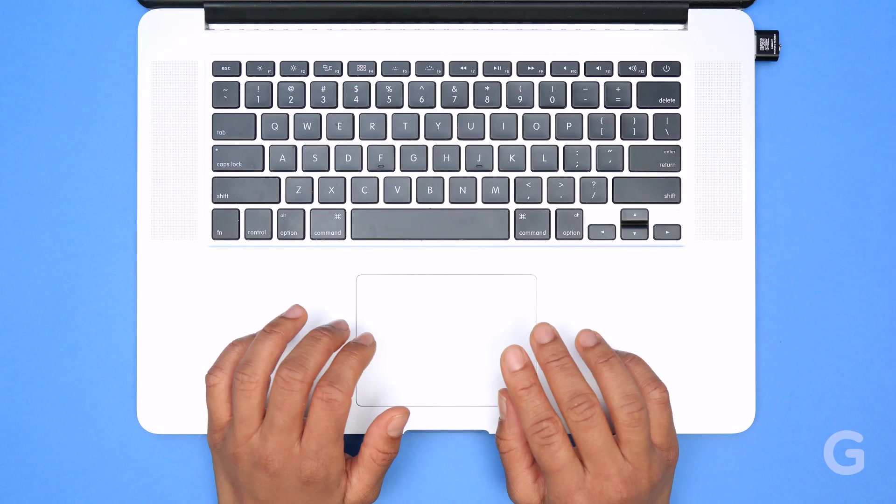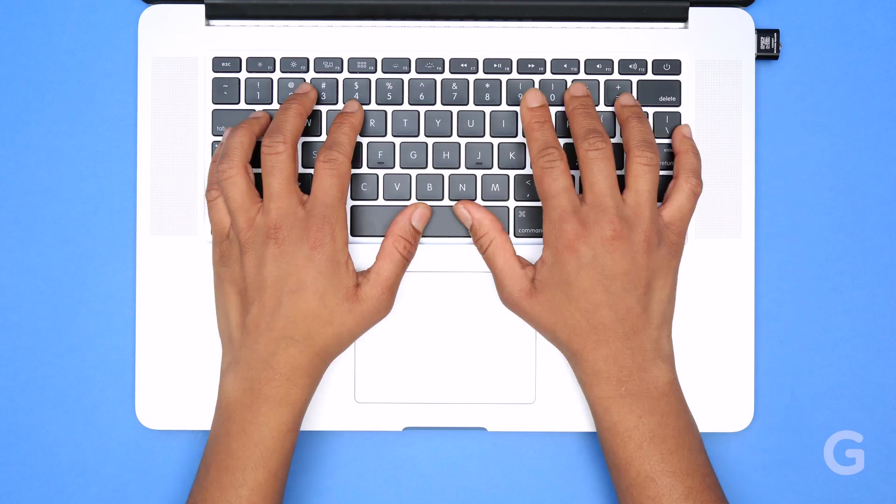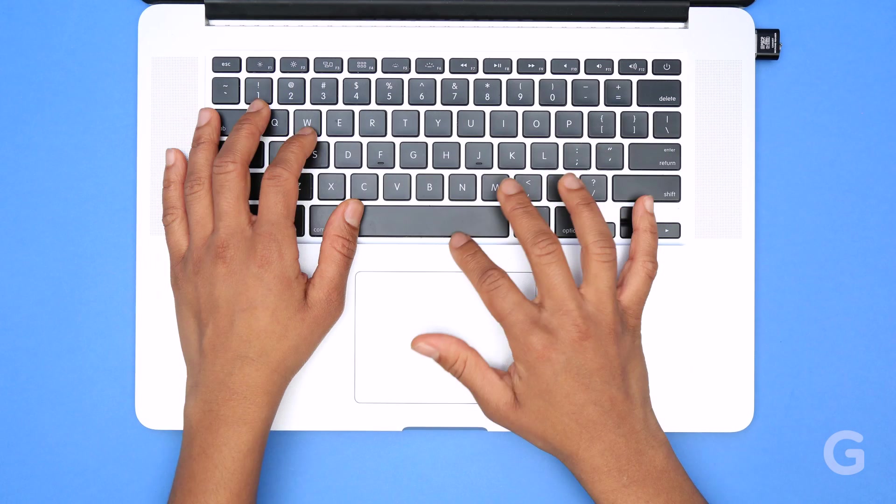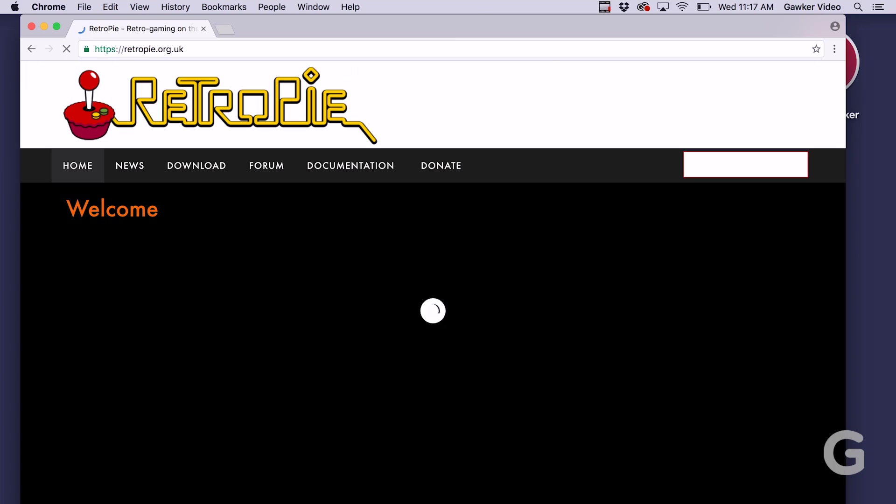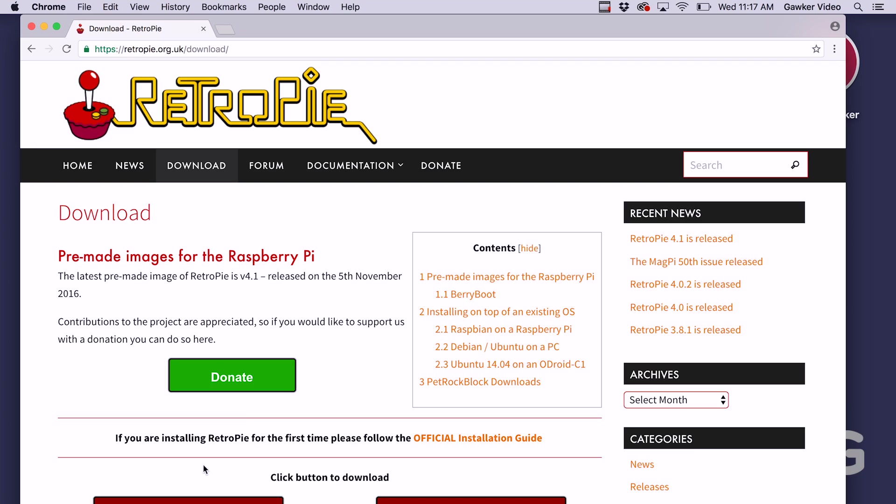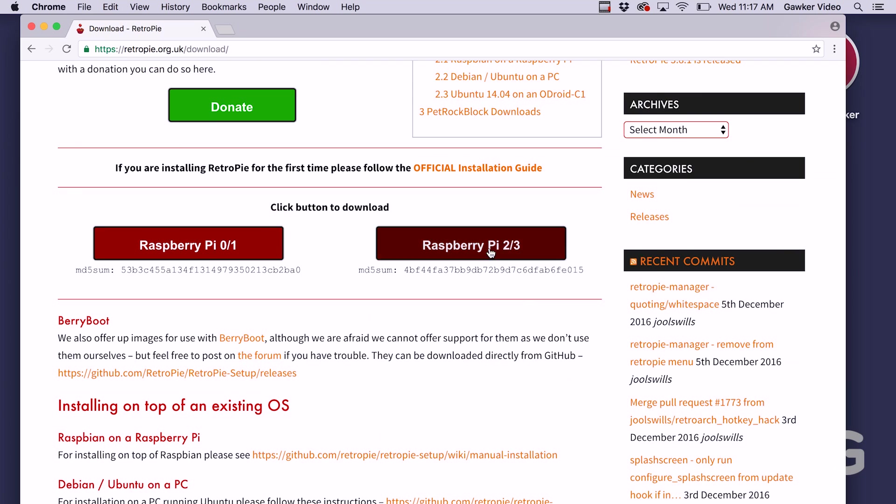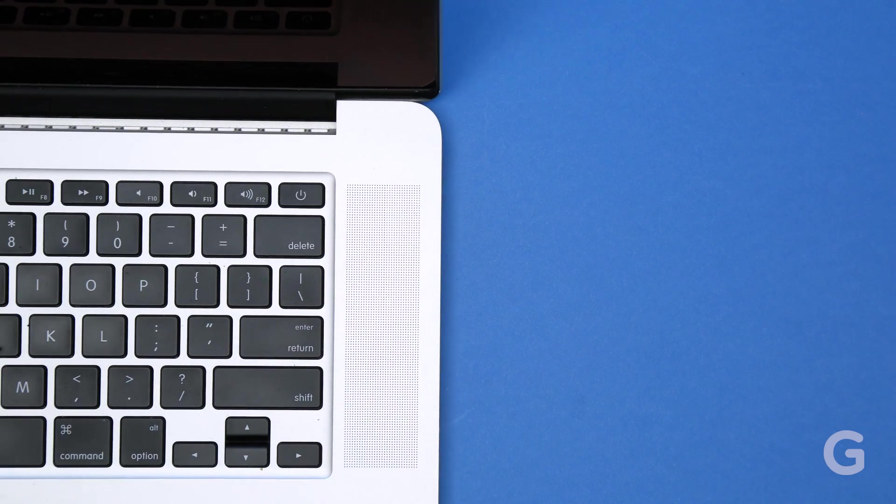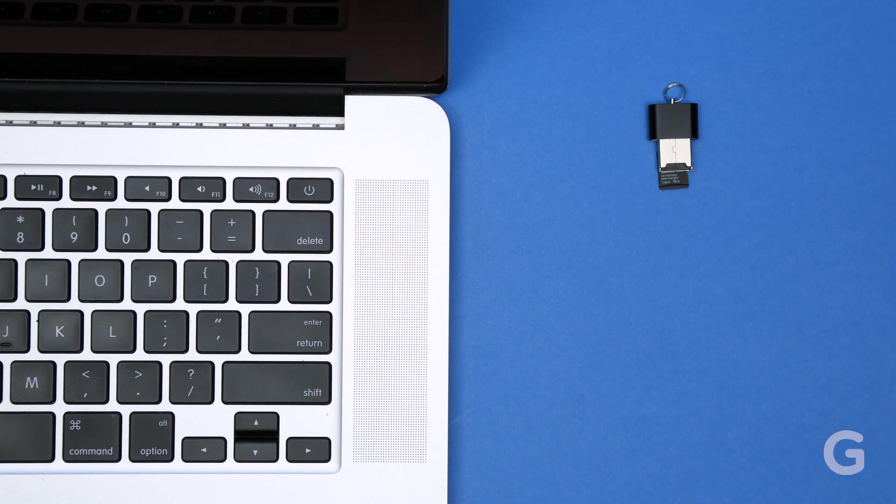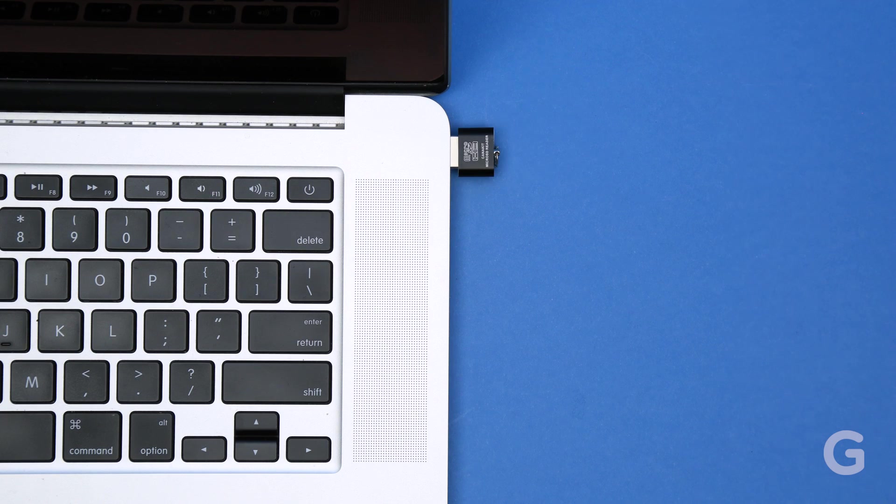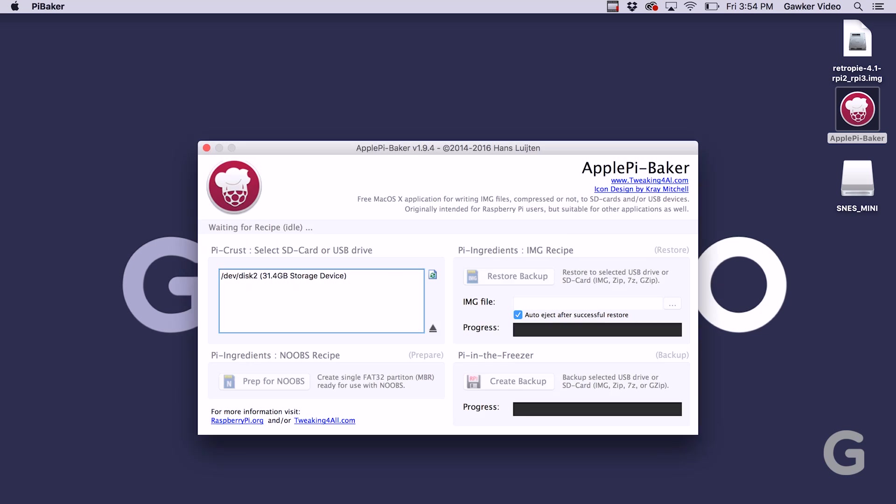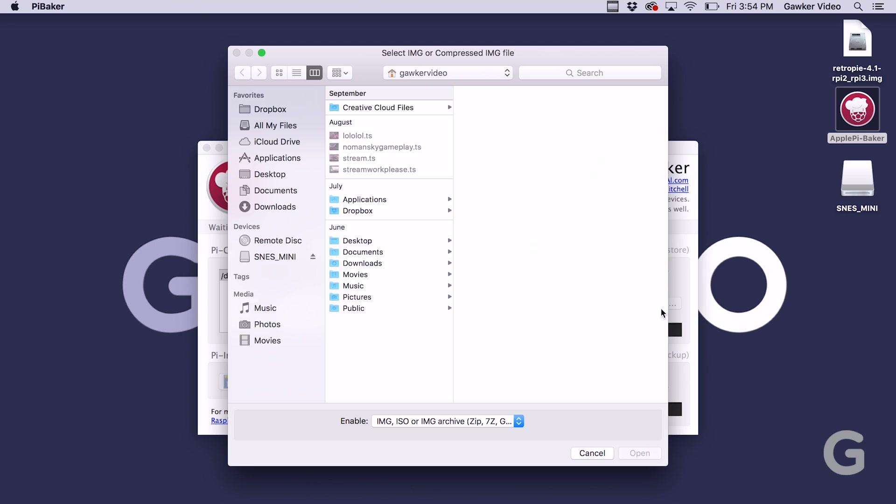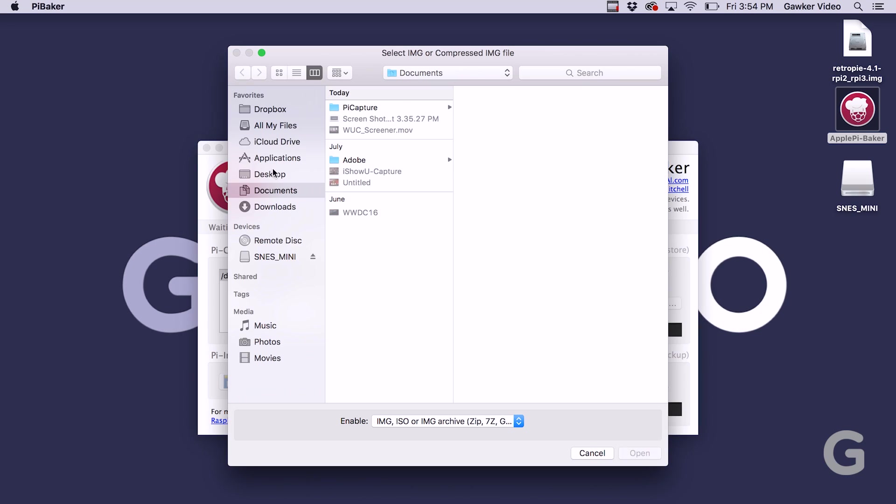Next, you'll need to download RetroPie to your computer, which is the emulator that allows your Raspberry Pi to operate like an SNES. Plug the SD card into your computer. Copy the RetroPie disk image to your SD card with an installer that will vary based on your operating system.